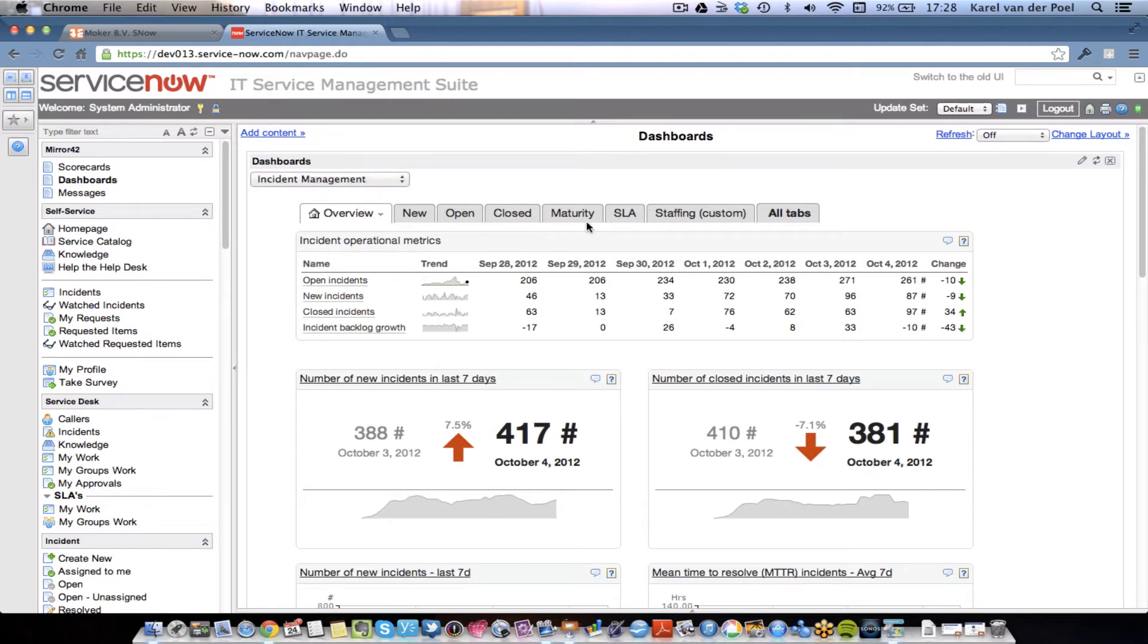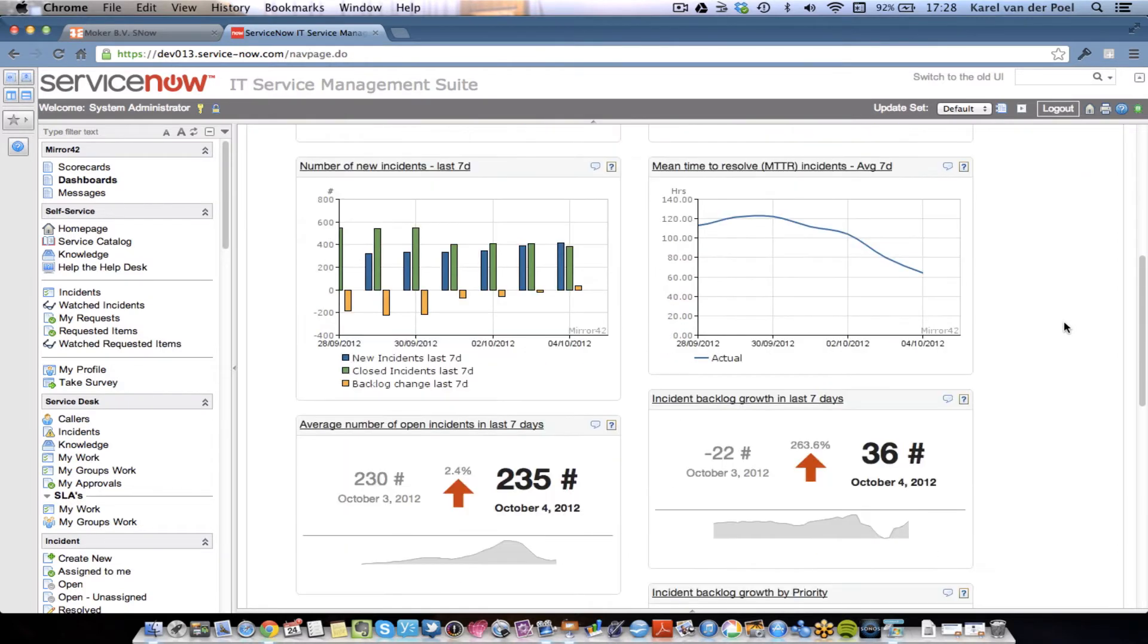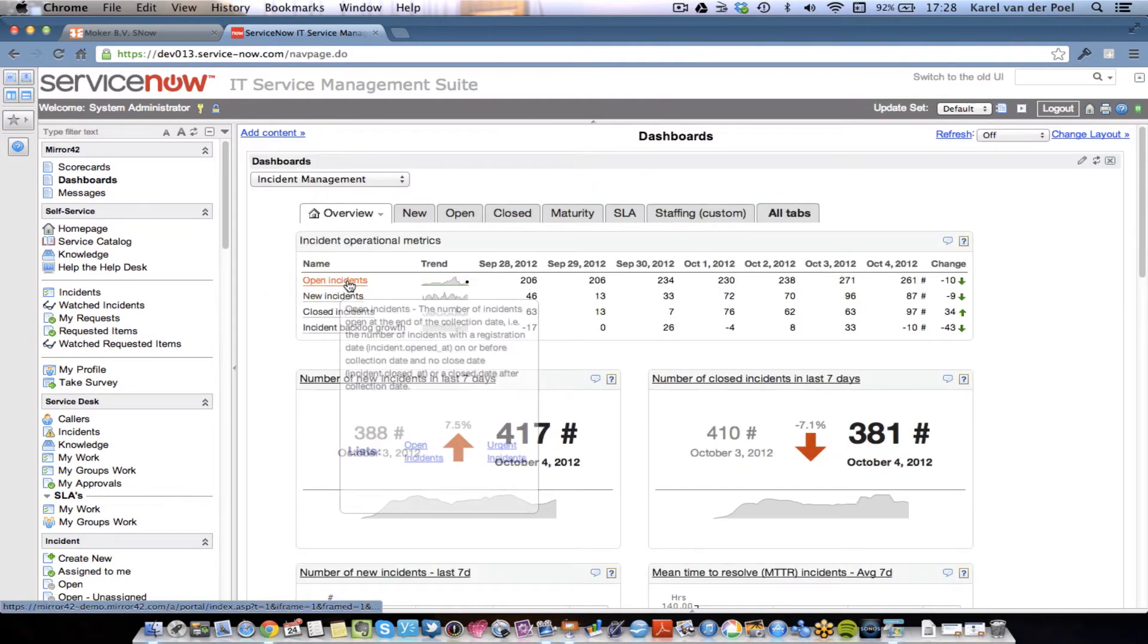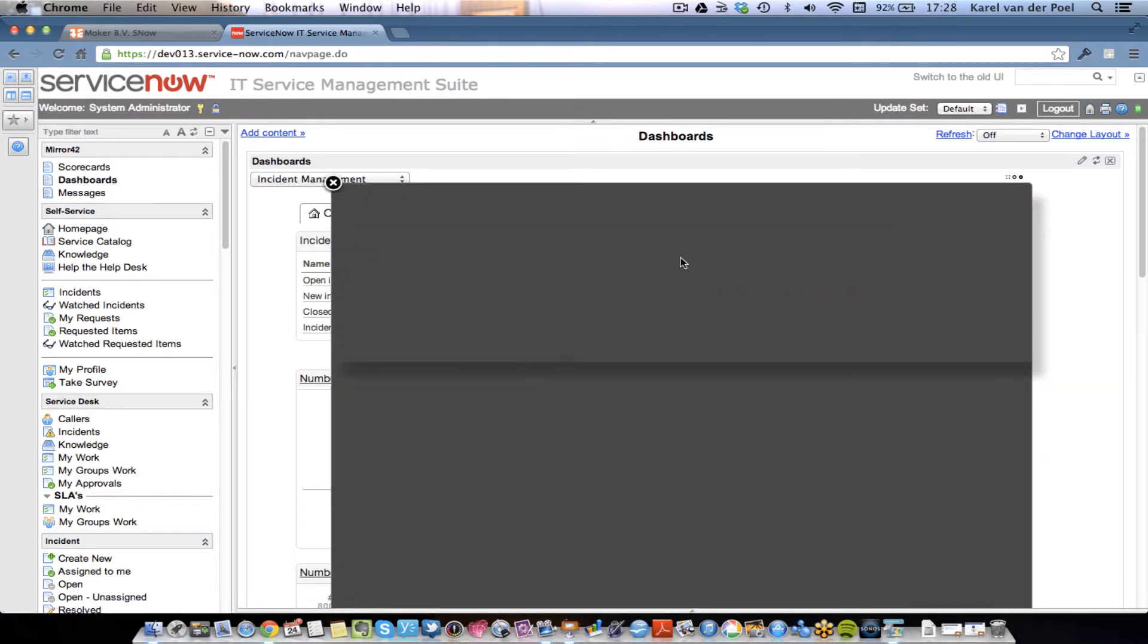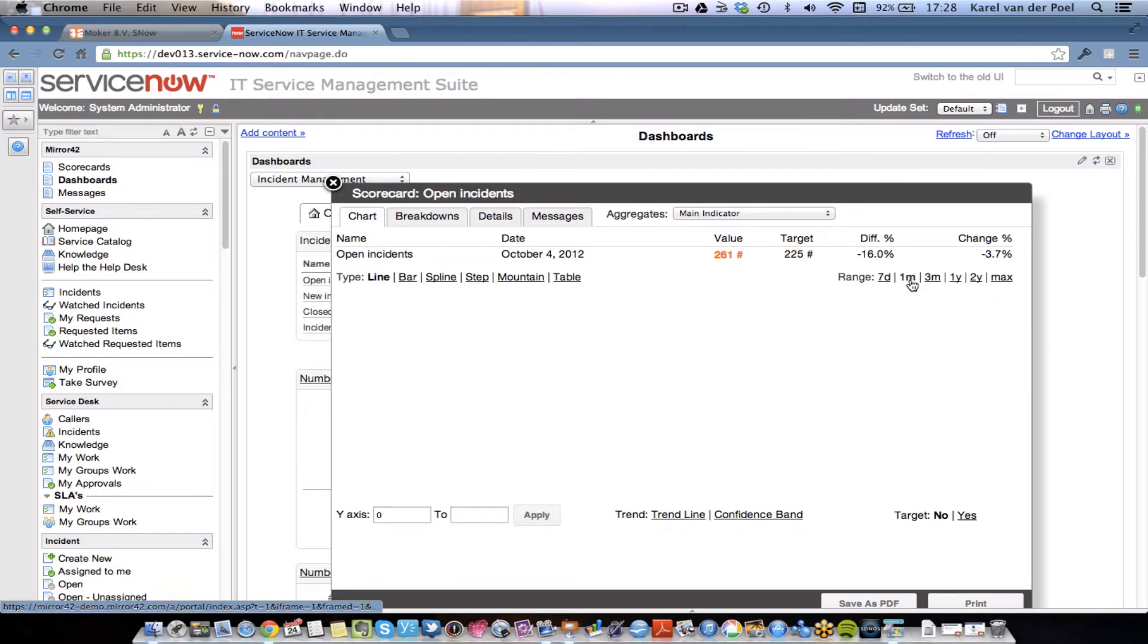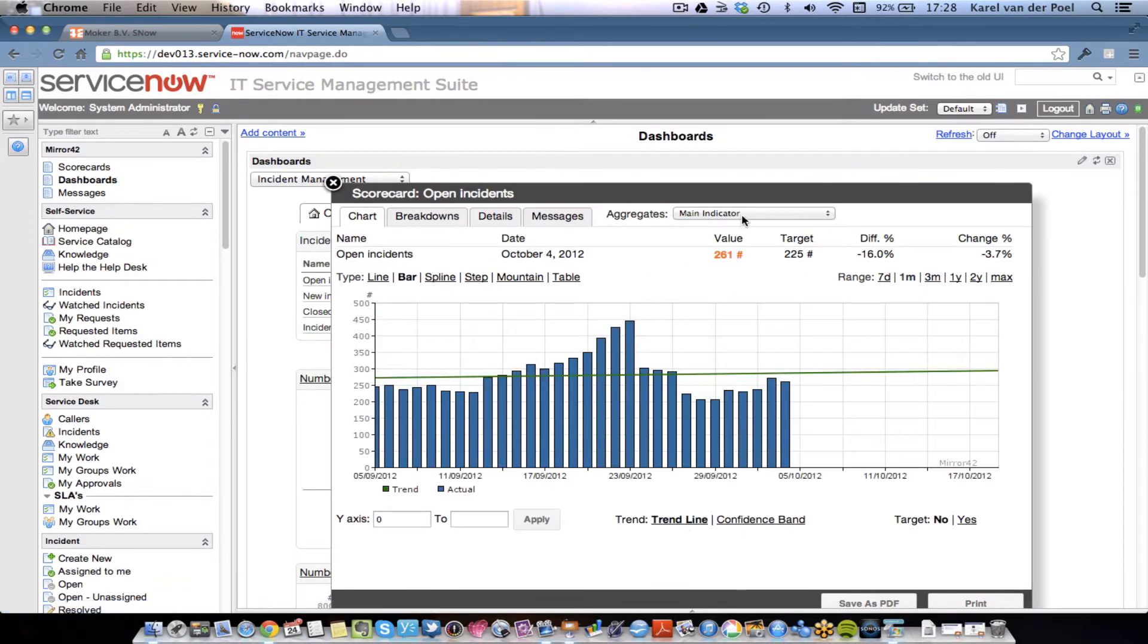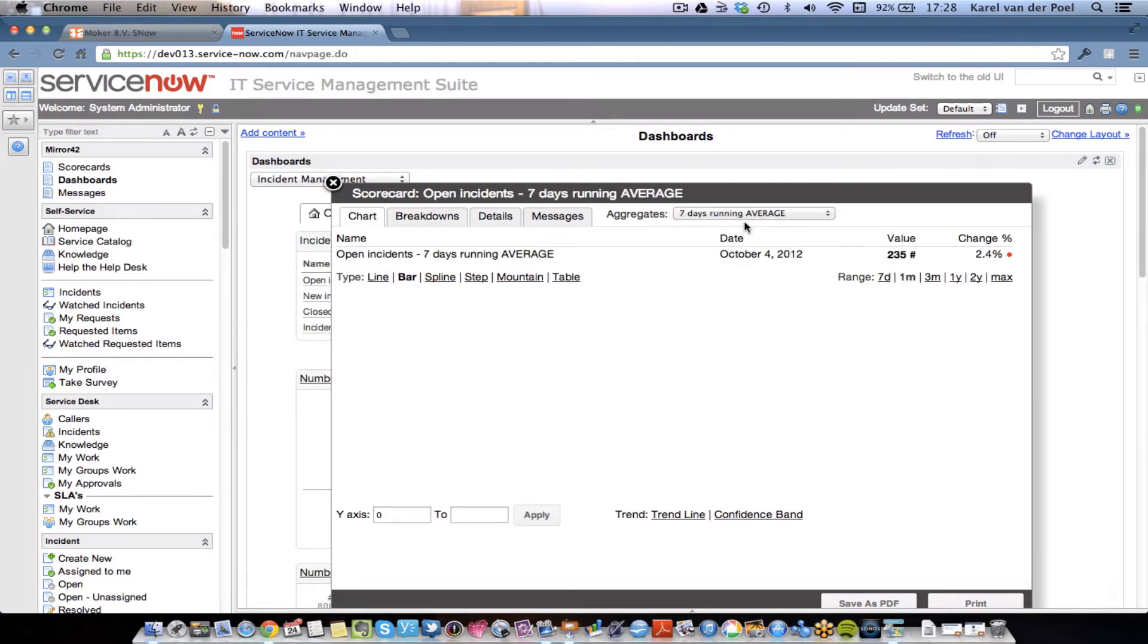The Incident dashboard has multiple tabs and gives all kinds of information and insights, such as mean time to resolve and backlog analysis on the incident management process. End users can simply click on an indicator, such as the open incidents, and analyze the backlog, select the date period, move it to a bar chart, draw in a trend line, or switch from a daily view to a seven-day running average.